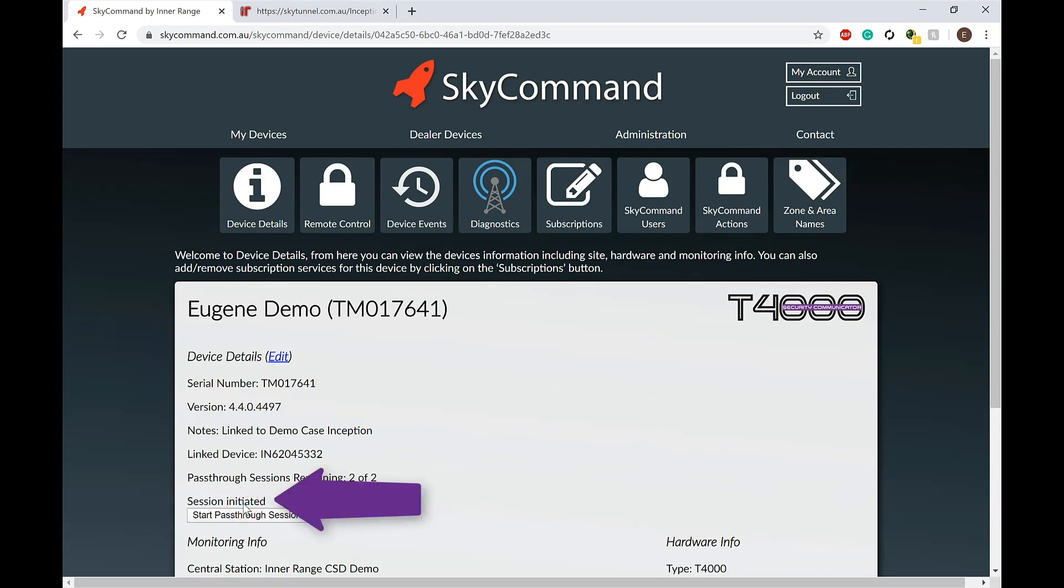Note the Session Initiated text. Allow up to 10 seconds for the Inception to get online with SkyTunnel.